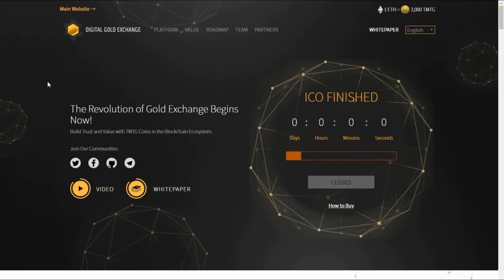Yo what is good YouTube, Crypto Chemist back again with another video. Today we are looking at the Digital Gold Exchange, the revolution of gold exchange begins now. First things first, the ICO has finished, but these guys are going to be coming out with some huge ideas in the industry.